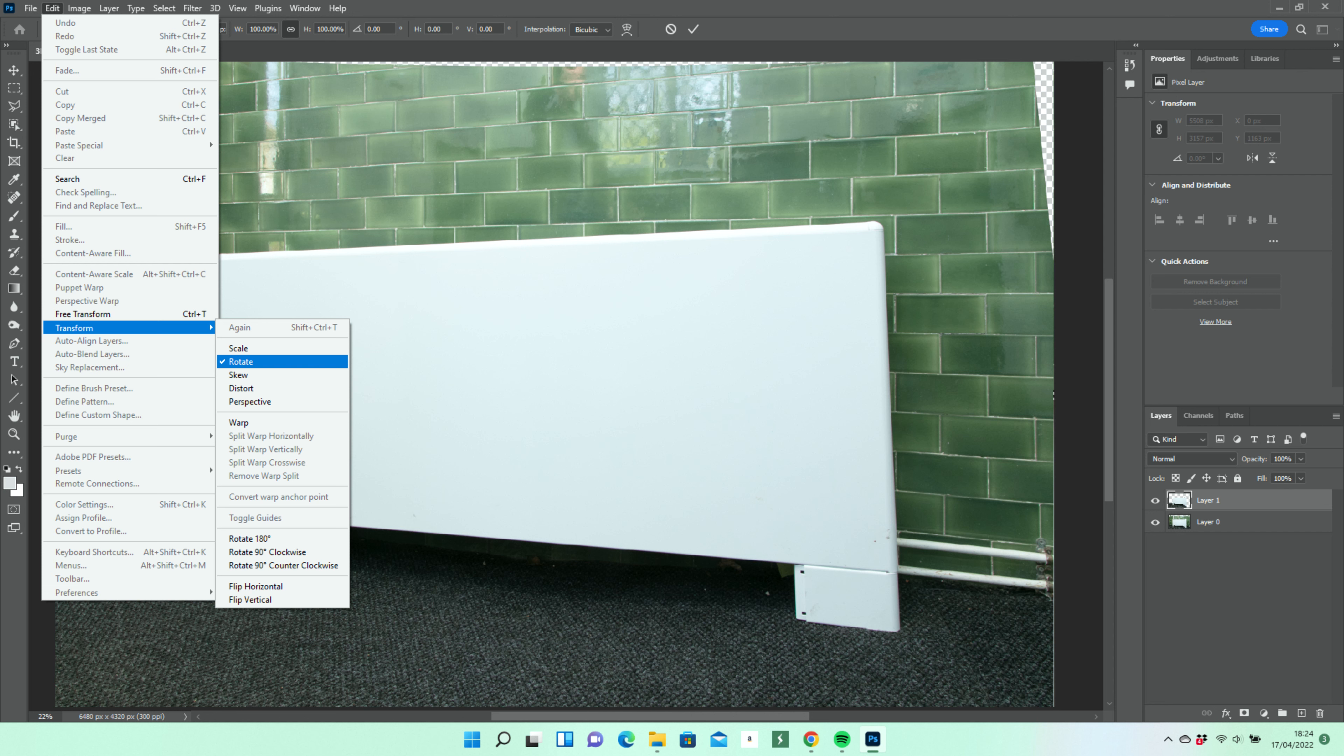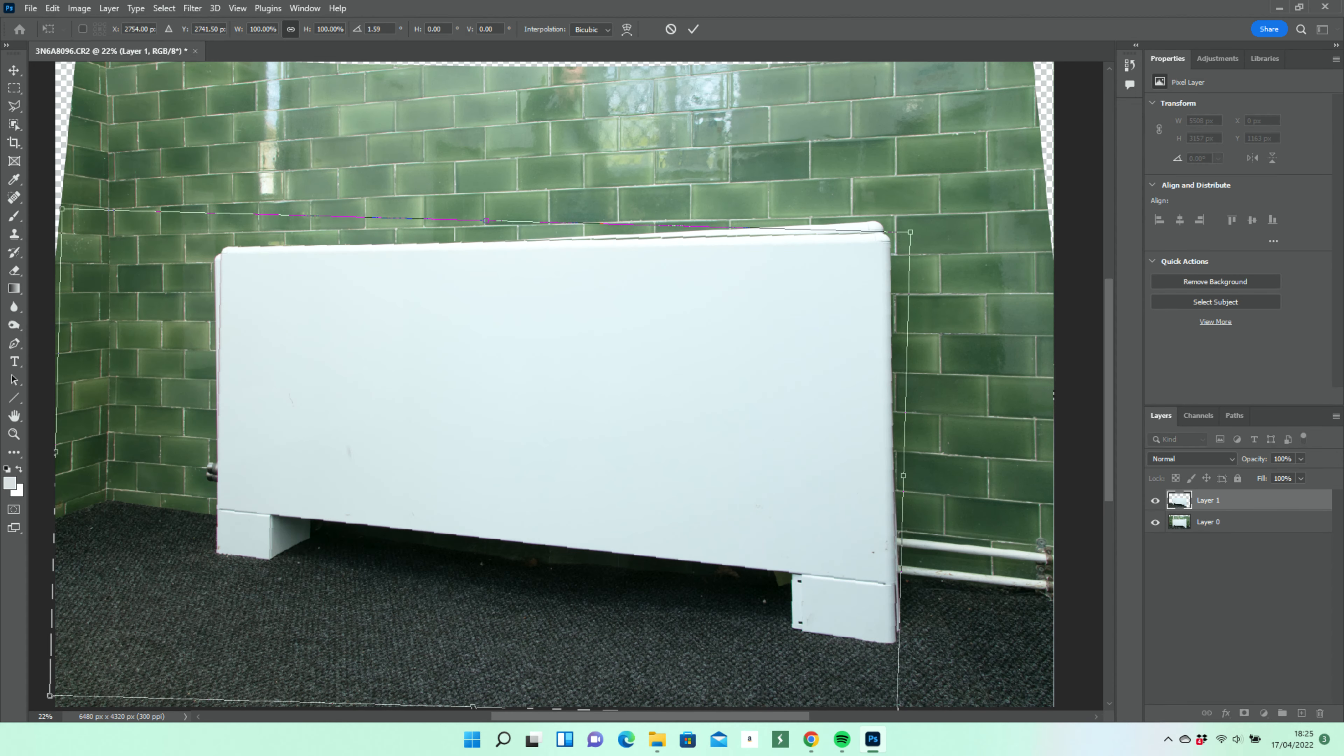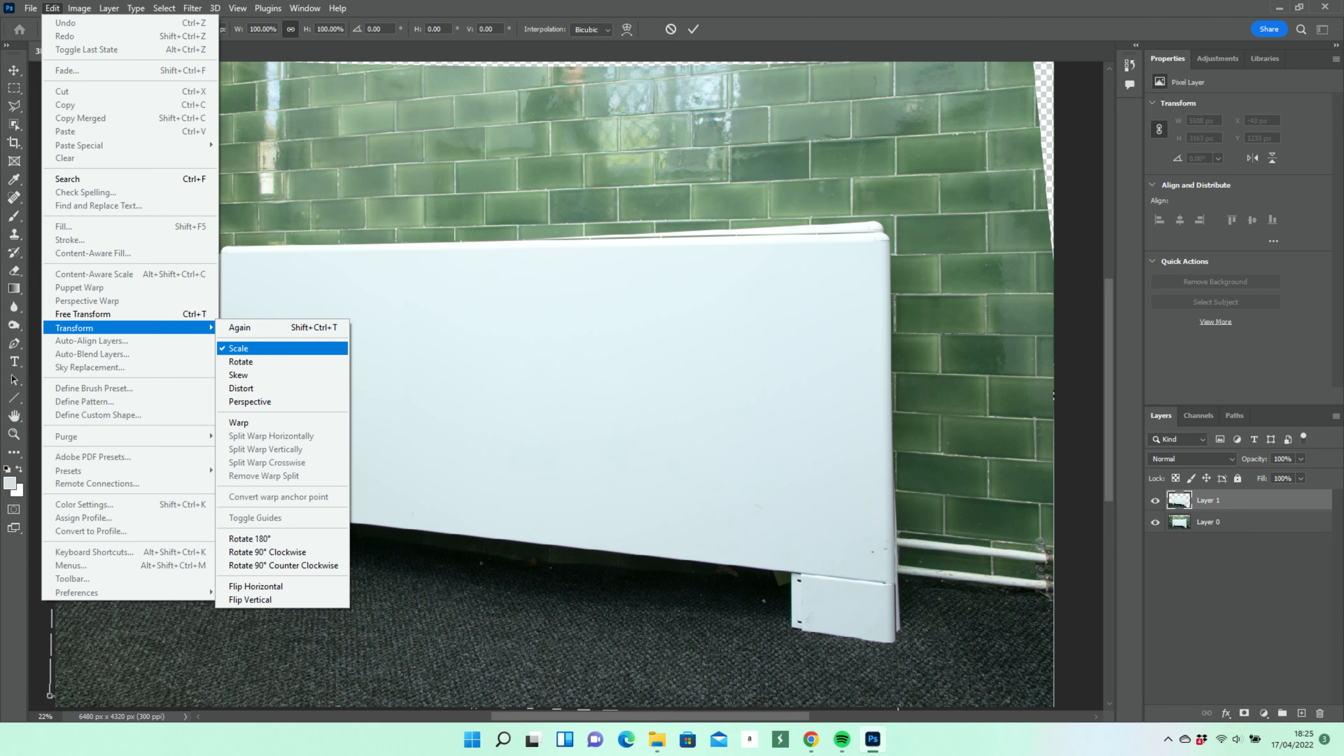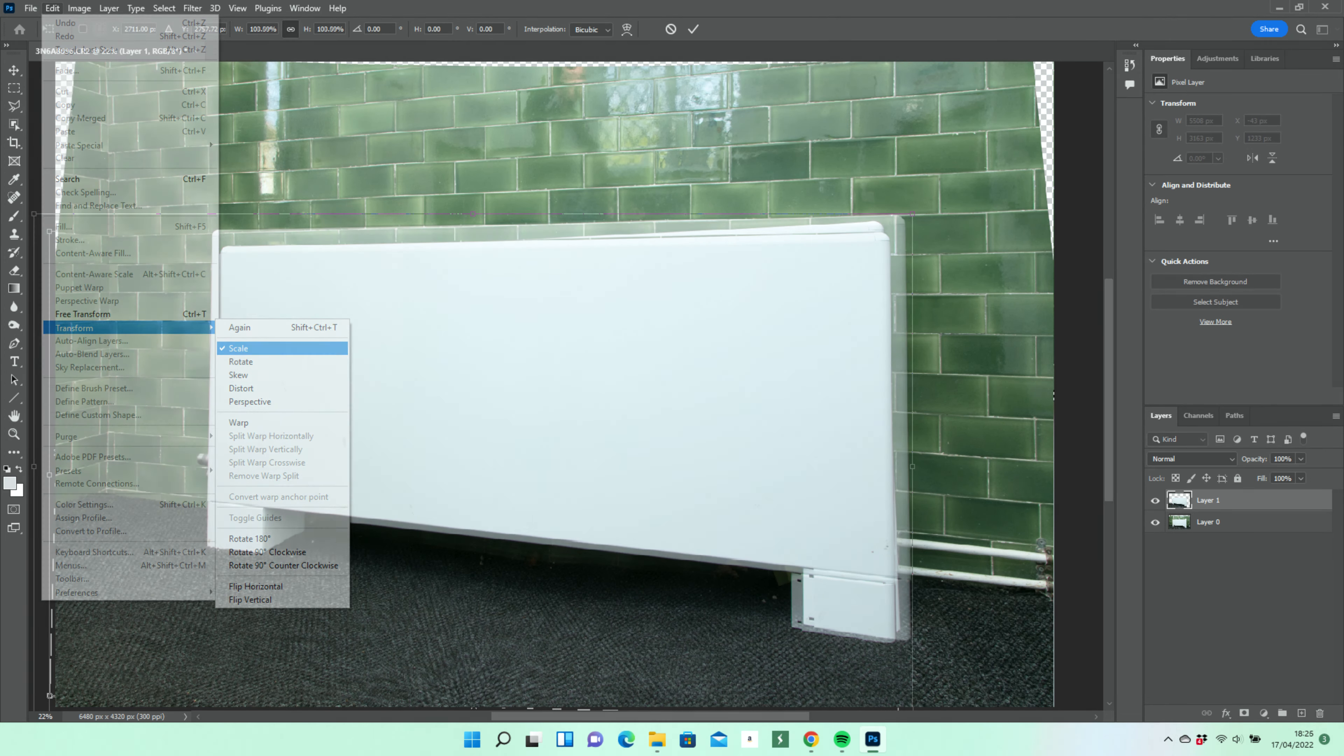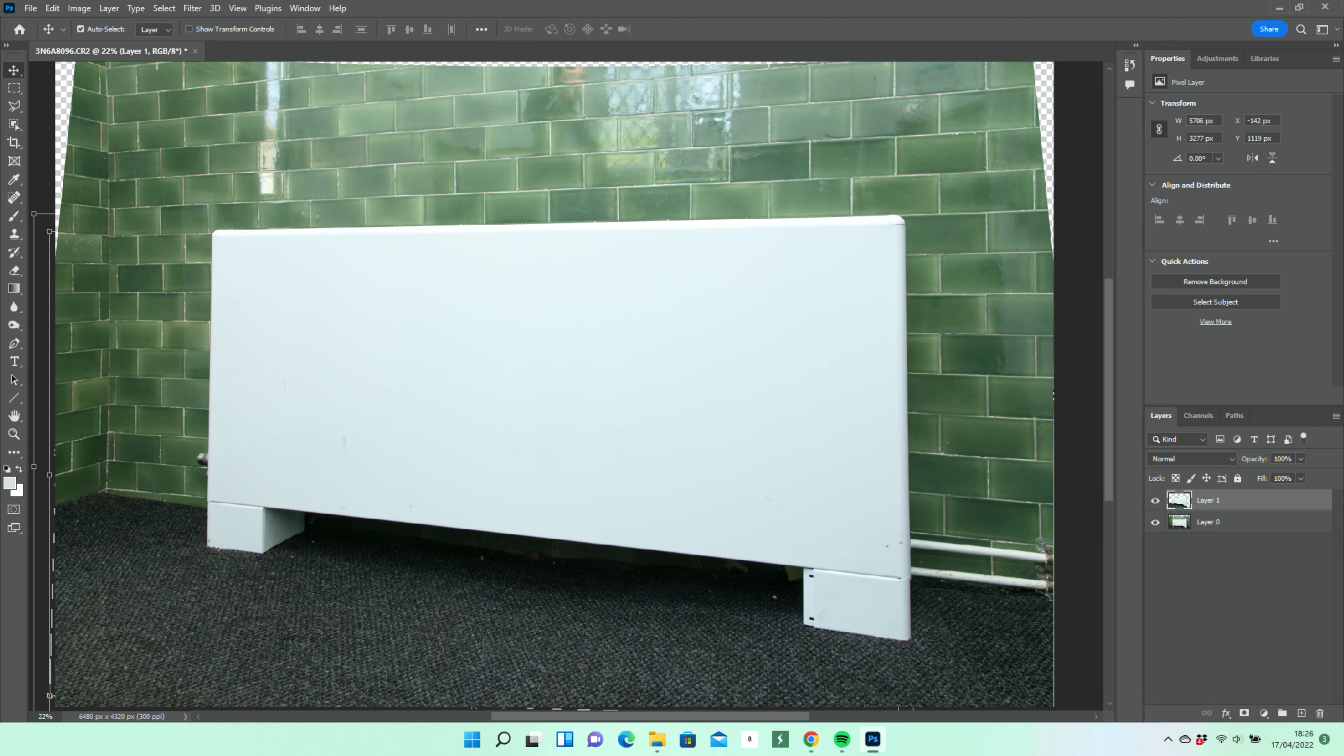Next, we go to the edit menu and transform the selected layer by a process of rotate, scale, and skew until it's in the right position. That is, covering the whole product on layer 0.